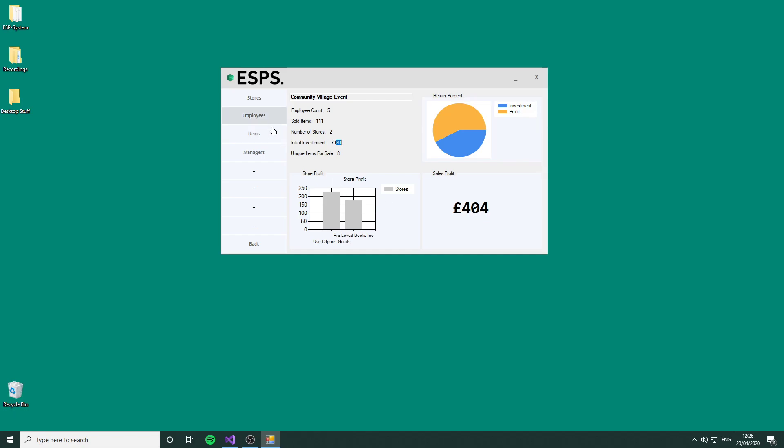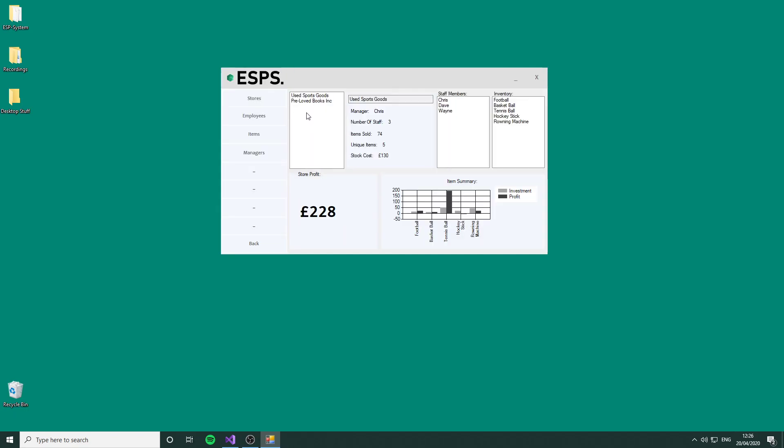First thing we're going to look at is the stores. By default, it will go to the first one on the list. It will display all the items, show the profit versus how much money we've put into it, show all of the manager, number of staff, items sold, unique items (as you can see there's 5), and the cost of the stock. Generally there'll always be one item that stands out.